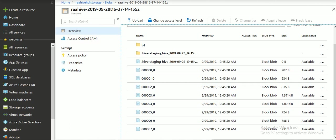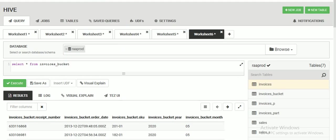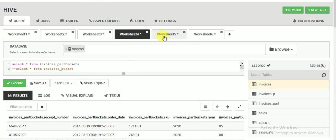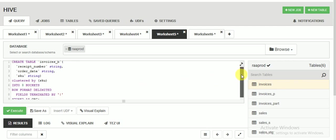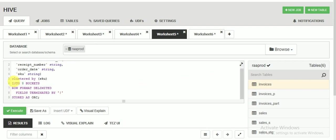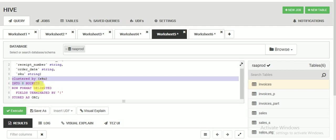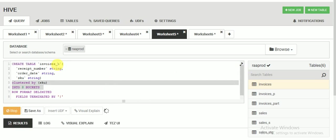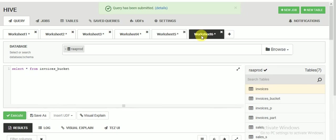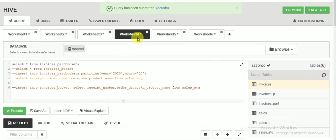Now let's create the same thing without partition. I am creating a new table — you can see I am not specifying any partition, only clustered by column into eight buckets. Let's create this table. The table has been created.